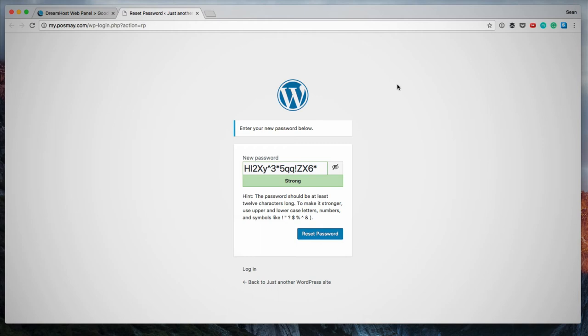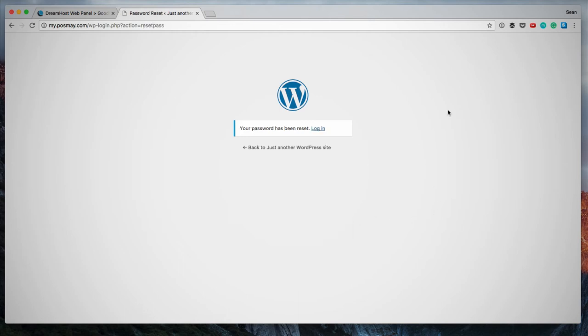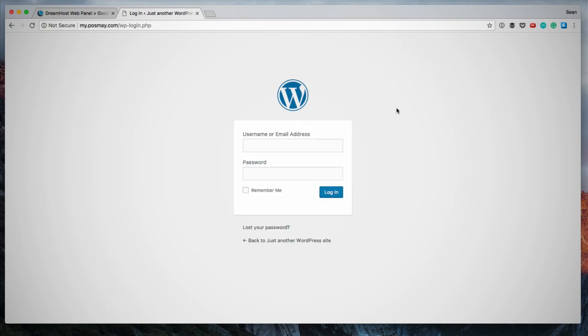In general, whatever accounts and websites you use, always make sure to use strong passwords. I'm happy with this password. I'm going to keep this. So I'm just going to click reset password. Here we go. Your password has been reset and now I can log in.